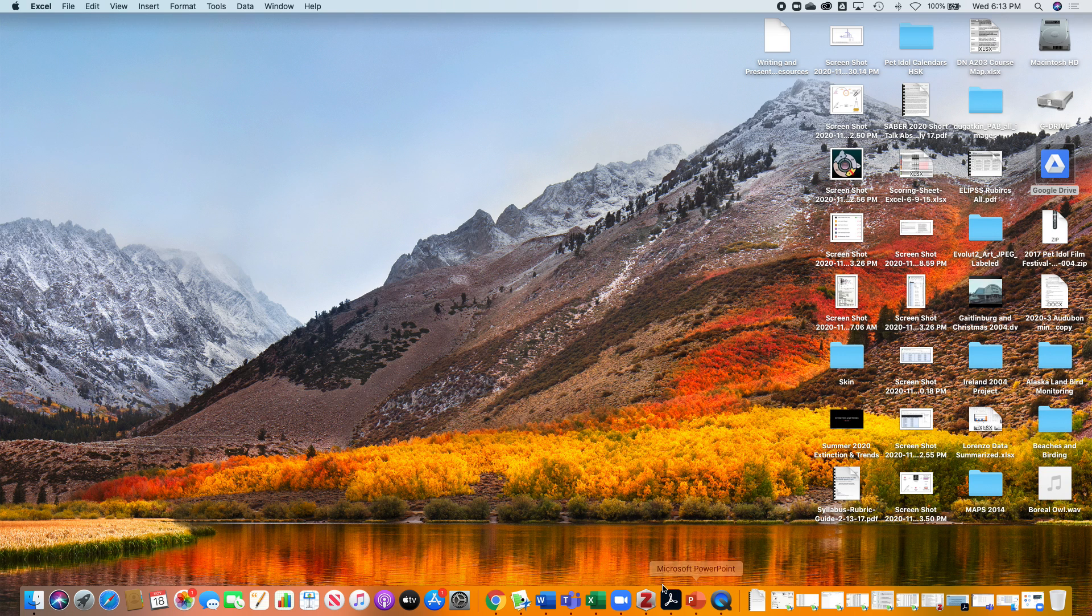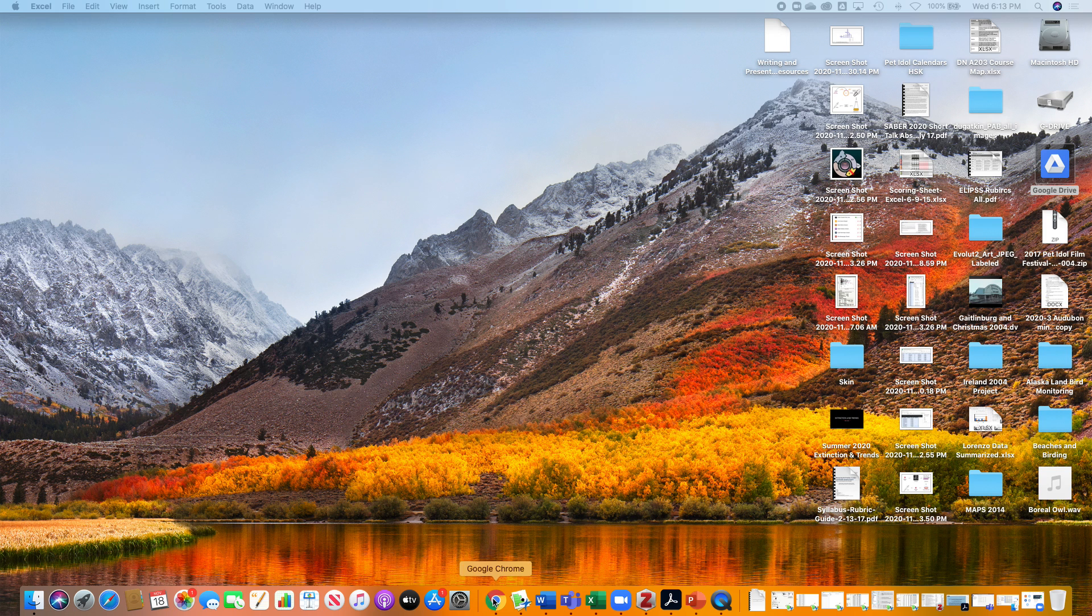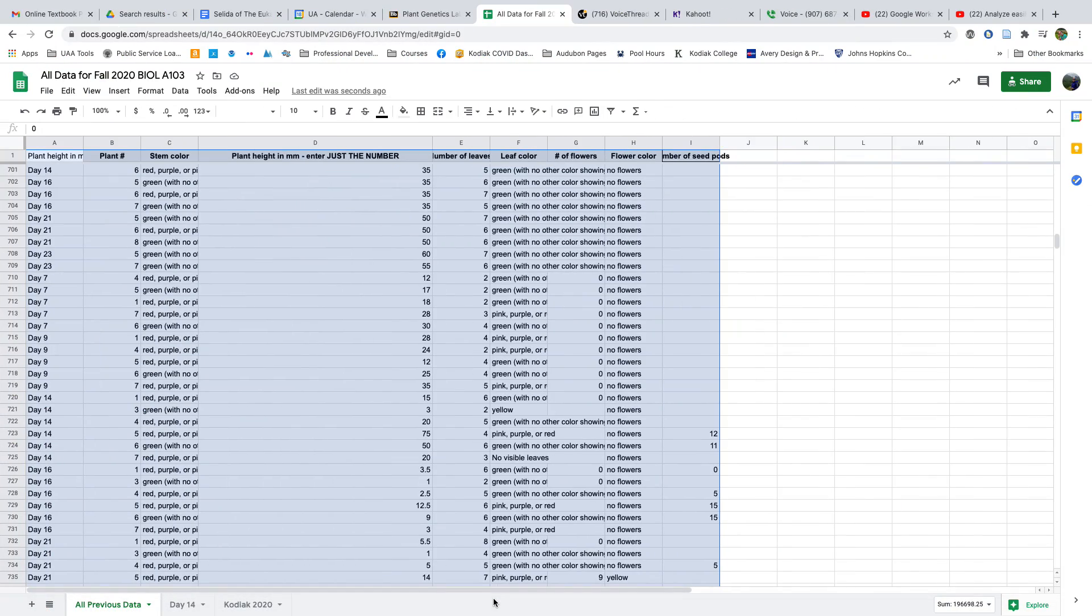Alright, let's go ahead and take a look at our data. I had mentioned that you need to filter out and only look at one day at a time, and I want to show you specifically how to do that.